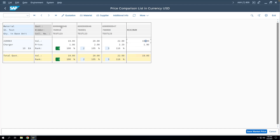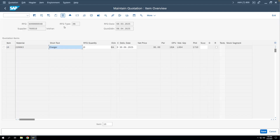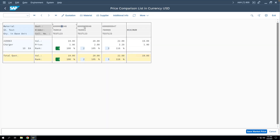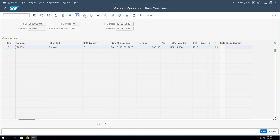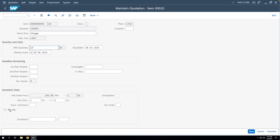Let's say we want to place the purchase order on the lowest bidder. We'll copy that RFQ number. From this comparison screen you can also change quotations if needed — click on the quotation to go to change mode. To reject a quotation, go to the quotation's Edit button, go to item level details, and apply the rejection indicator. This way you can reject a vendor's quotation.